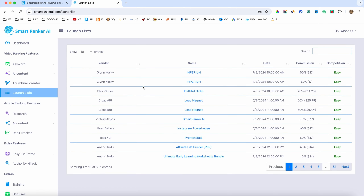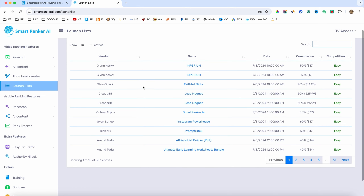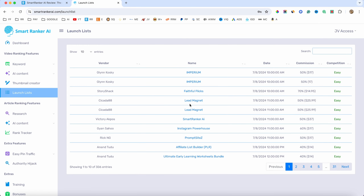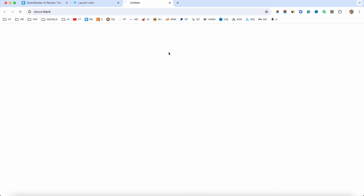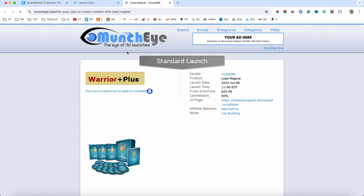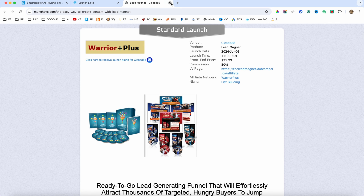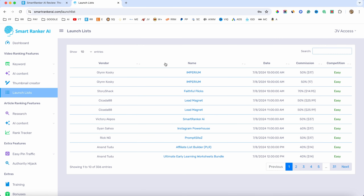We also have the launch list. This one allows you to find products that are about to launch in the market, so you can get information about specific products and maybe promote them as an affiliate.